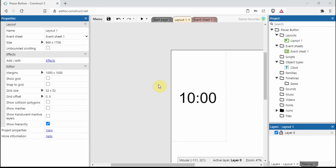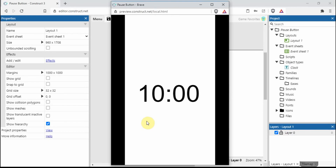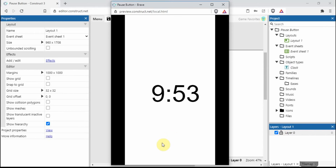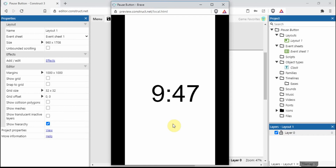In today's video I'm going to be showing you how to create a pause button in Construct 3. Picking up from a previous video where we created a clock - it starts at 10 and then automatically counts down every one second. What we want to create today is a pause button so we can control that time and stop and start it whenever we want.